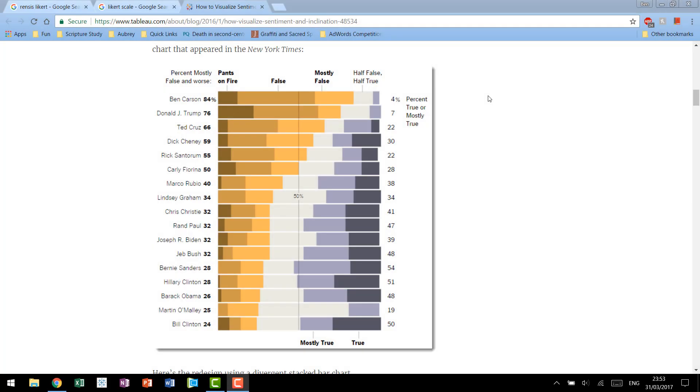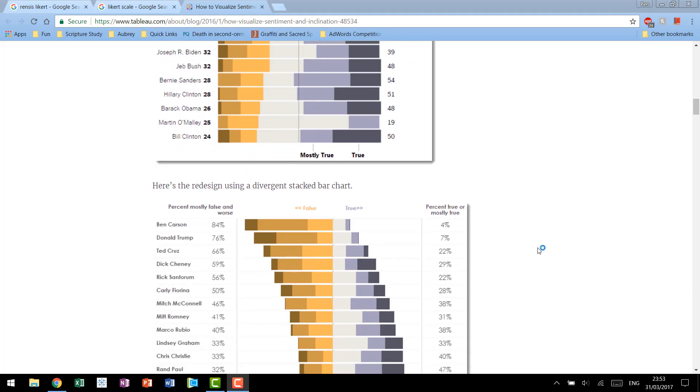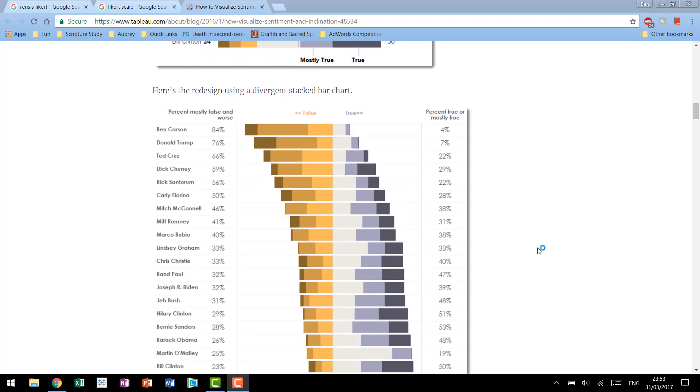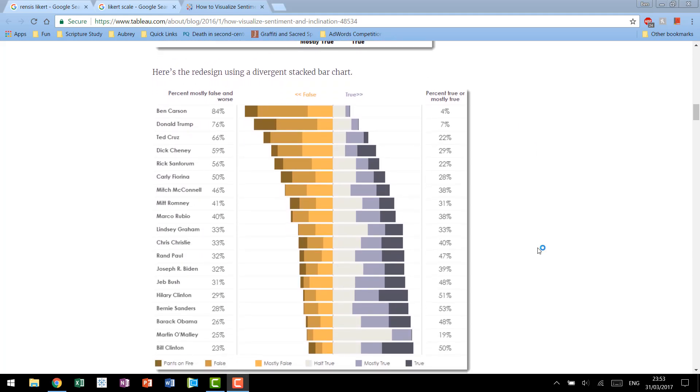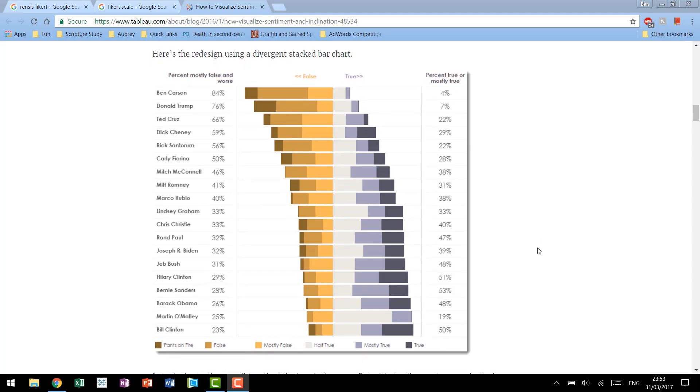Like I said before, Likert scale charts are a fantastic way to show response to survey data. The historical way to show it was really a stacked bar chart with a hundred percent for every single question, but Steve had the innovation to make it a divergent stacked bar chart making it a lot easier to read especially for people who have never seen this before.